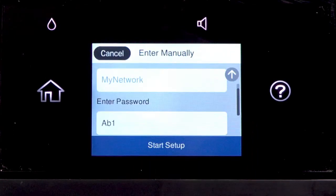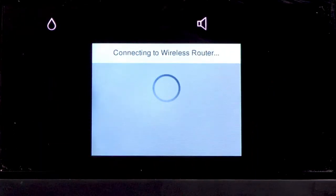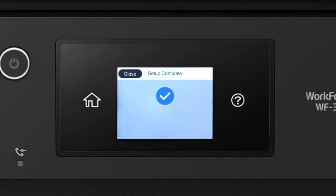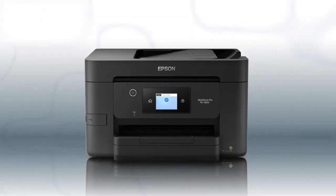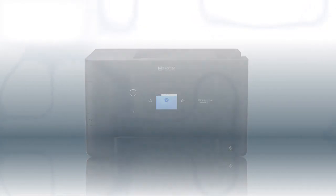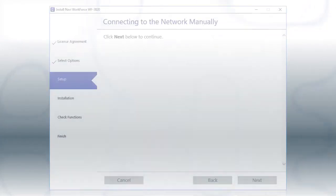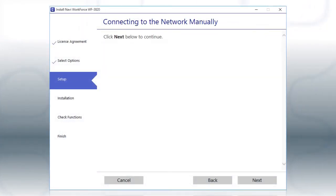Then tap Start Setup. Your printer is connected to your wireless network. Follow the rest of the instructions on the computer screen to complete wireless setup.